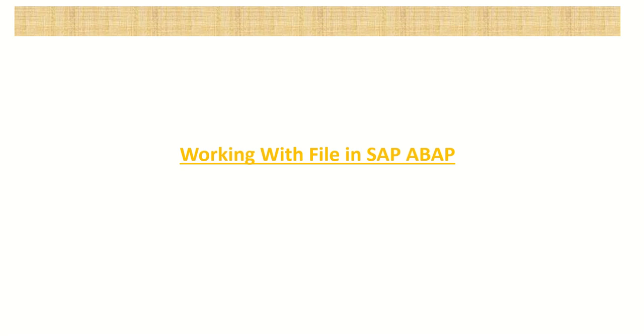Hi everyone. Welcome to the next session in our SAP ABAP learning series. And in today's lecture, we'll discuss how to work with files.